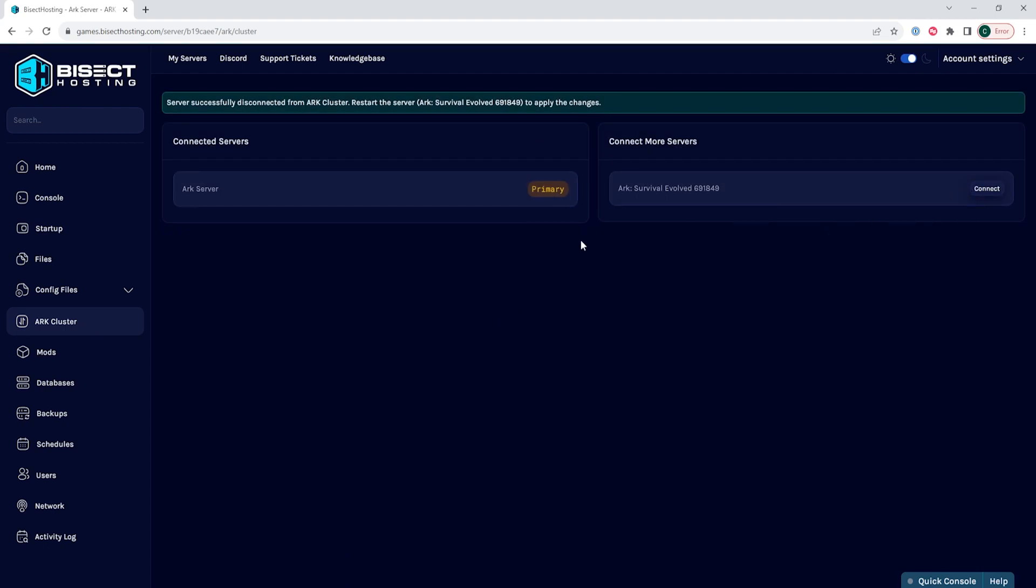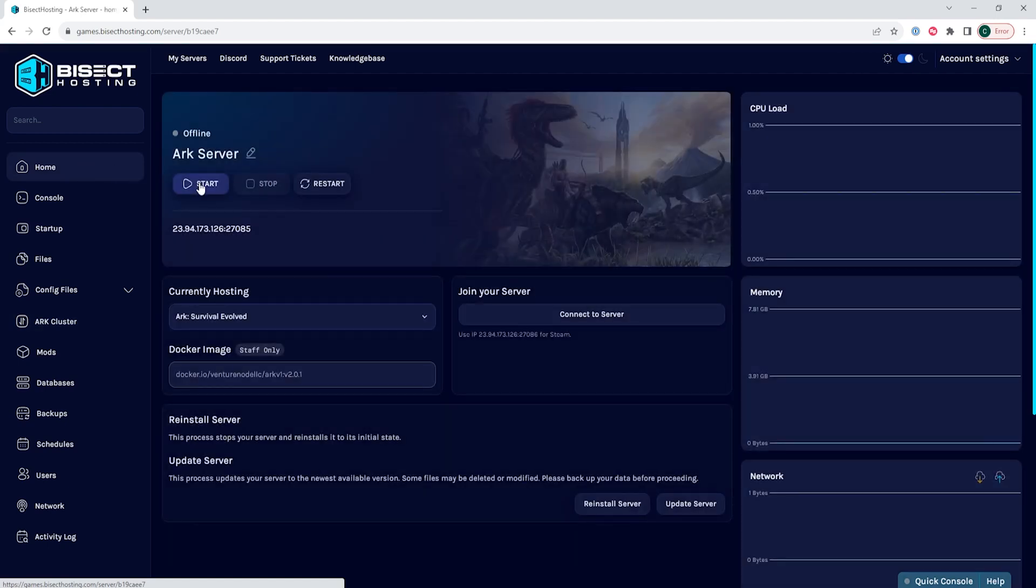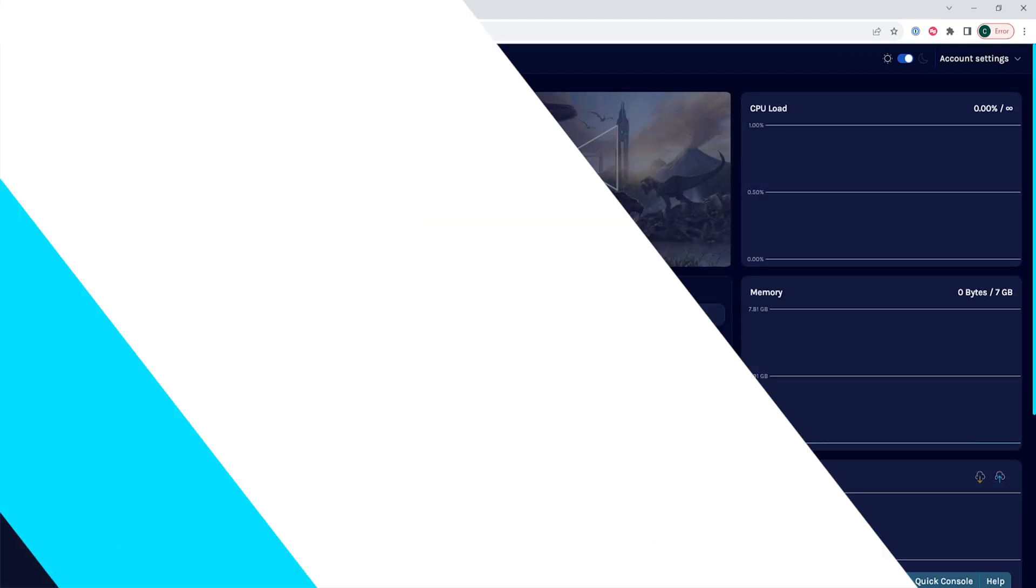Once that's removed, we can go back to the home tab, start our server, and we'll have disconnected that server from the ARK cluster.